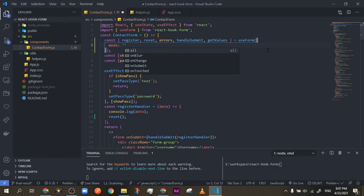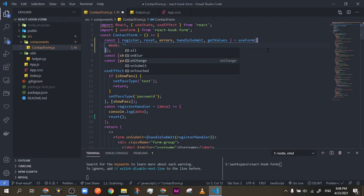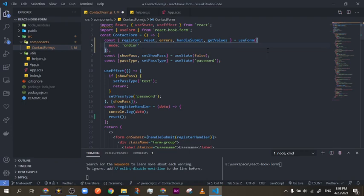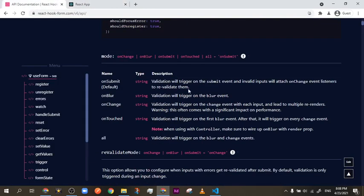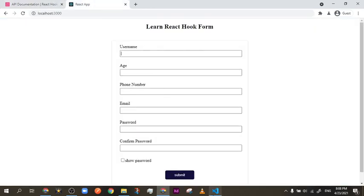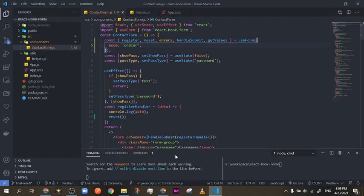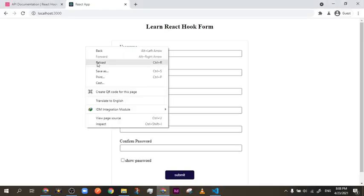Let's go through each option one by one. I'm not going to start with `all` because it's a mix of a couple of others. `onBlur` — I think what it means is that each time you leave one input to go to another, it's going to show the validation. There's a blur event that fires when you leave one input to another.